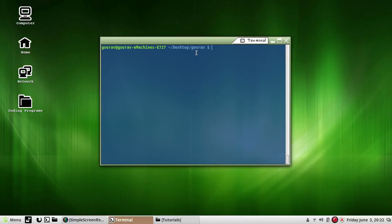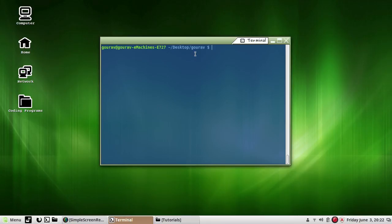With an execute permission to a directory, you can do a CD (change directory) command and enter the directory, but that's it. You can neither read nor modify or create files in the directory. As owners, we would certainly like to have all three permissions.